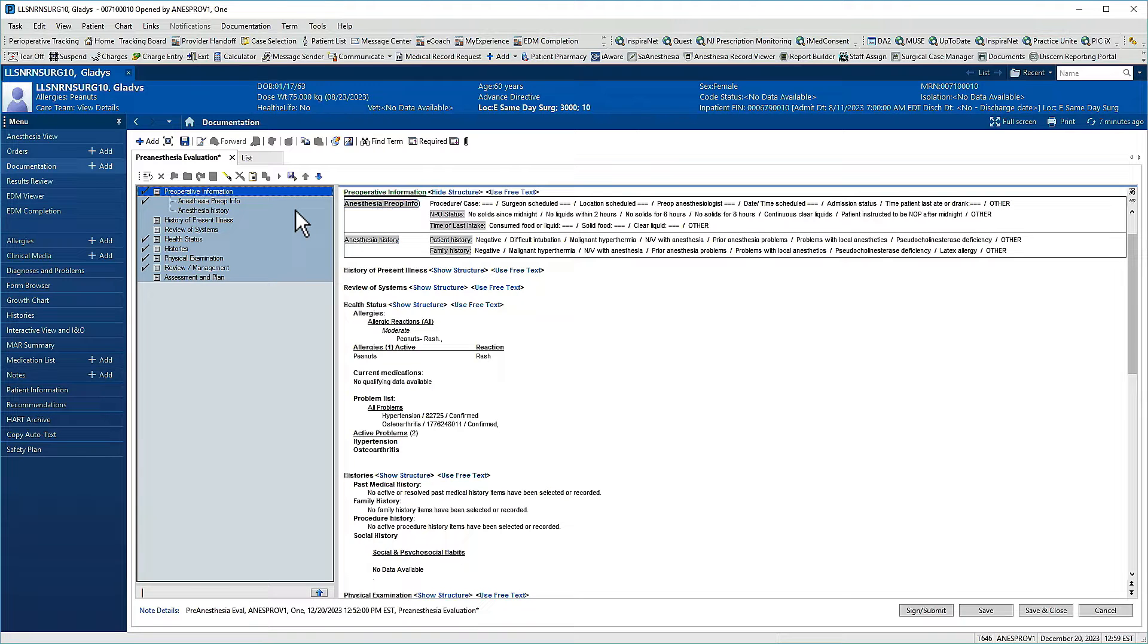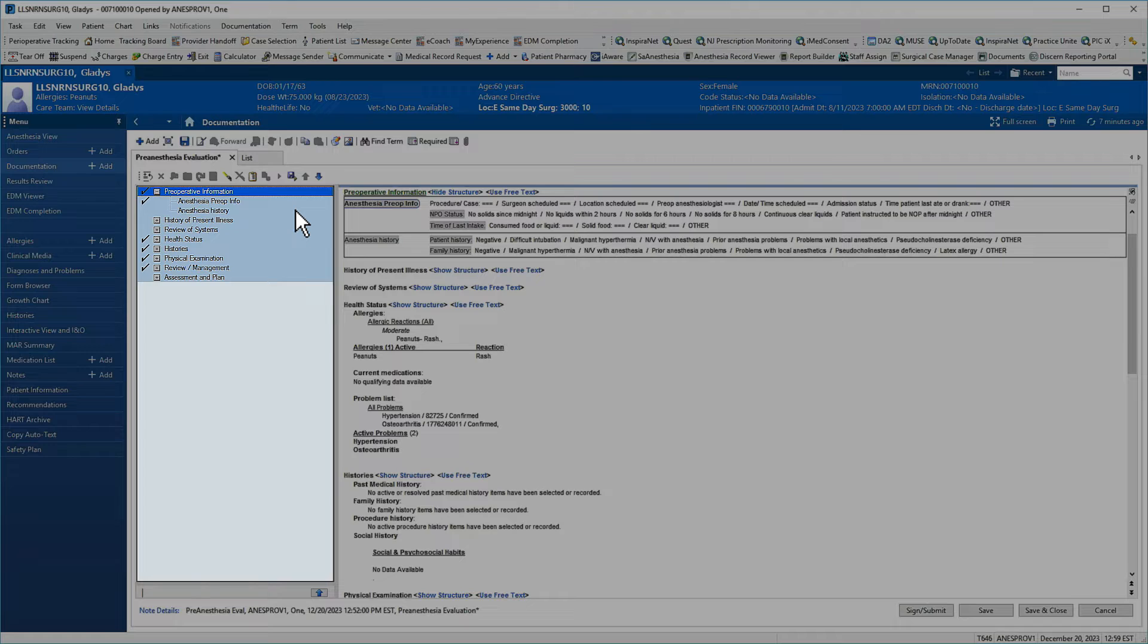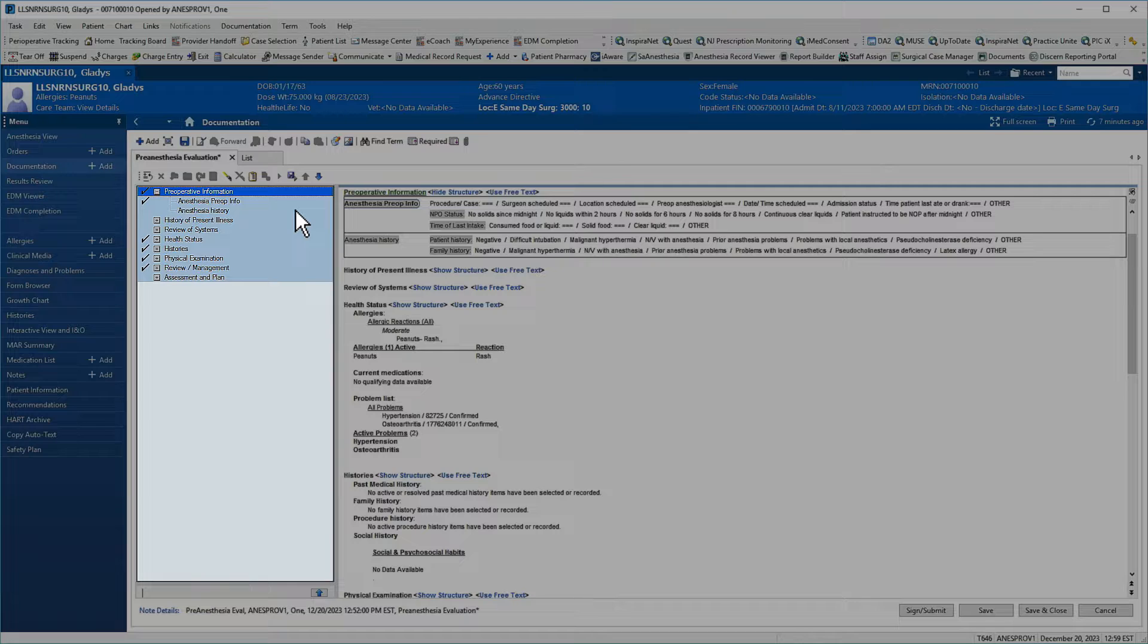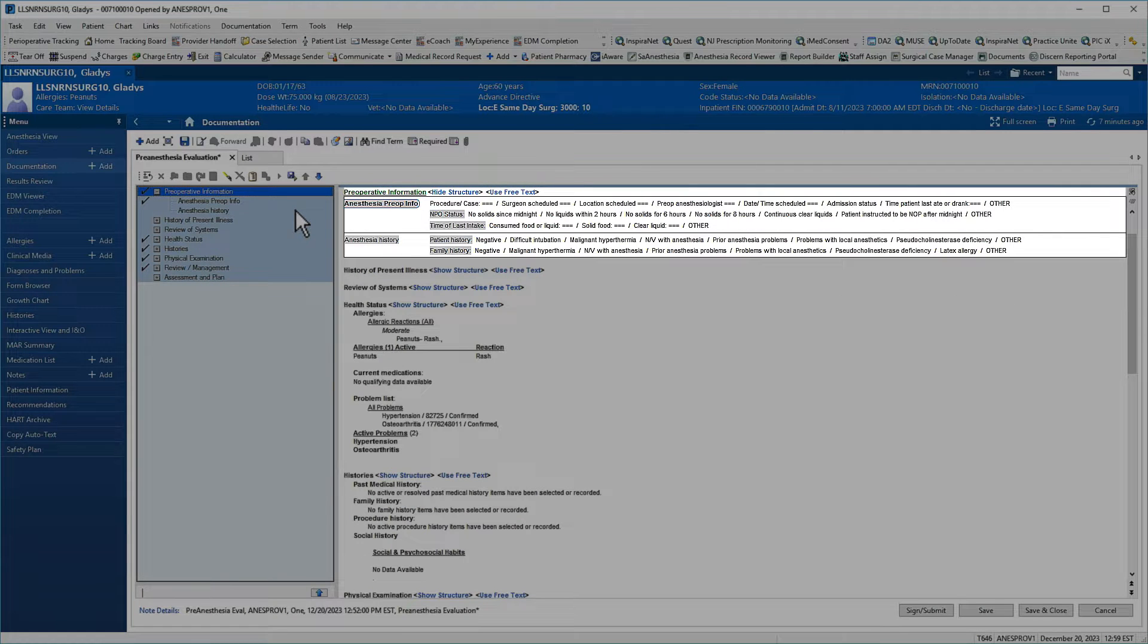Power notes are a highly structured means of documentation. The navigator pane on the left offers a summary of the notes content with check marks indicating sections with documentation. We're currently viewing the preoperative information paragraph of the pre-anesthesia evaluation.